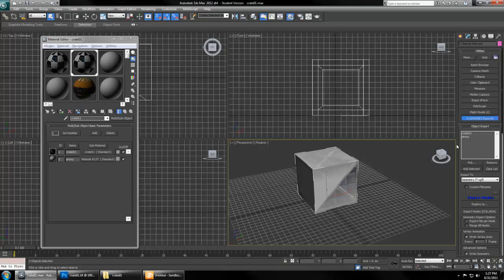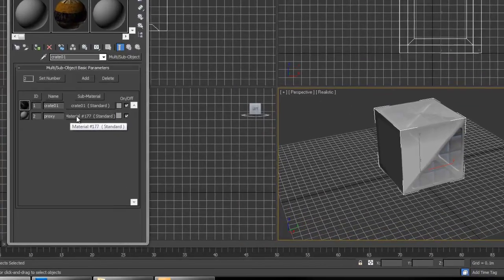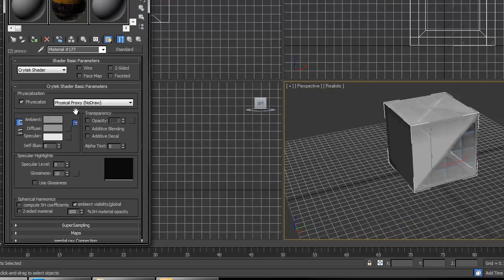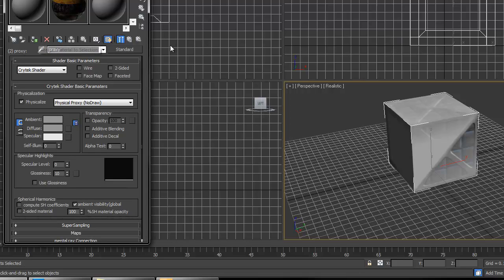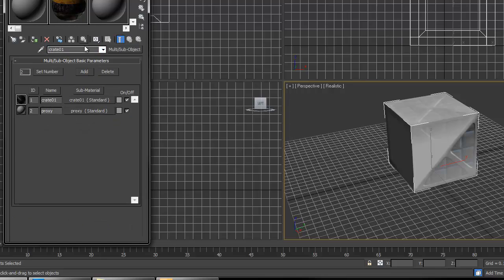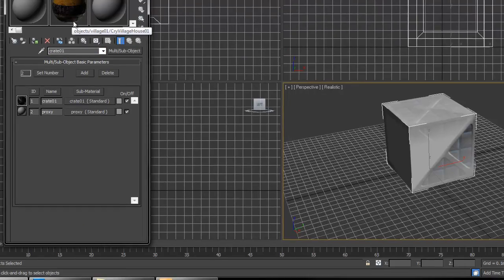One thing I just noticed, this material name, this one's Crate01, this one is not proxy which it needs to be. So you go to that child standard material, you name it proxy, and that will ensure that the engine knows it's a proxy.